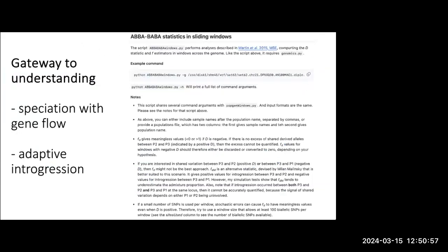Those are just the first examples — measures of genetic differentiation FST and DXY, which are used broadly in population genetic studies when thinking about selection. Another valuable approach for sliding windows is thinking about introgression, and specifically ABBA-BABA statistics. This is a statistical way to assess the probability of gene flow between two non-sister lineages, and has been a quite useful and valuable tool for thinking about speciation with gene flow and the landscape of speciation.